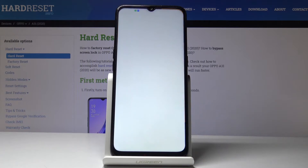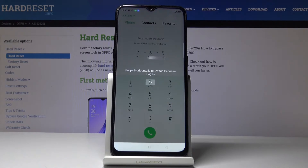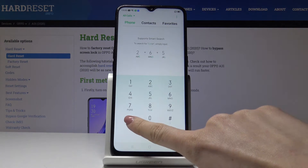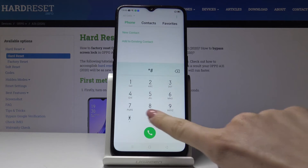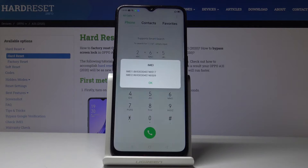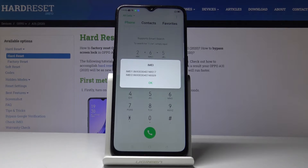You have to open the phone dialer and enter a secret code, which is asterisk pound 06 pound (*#06#). And as you can see, you've got both IMEI numbers assigned to your device.